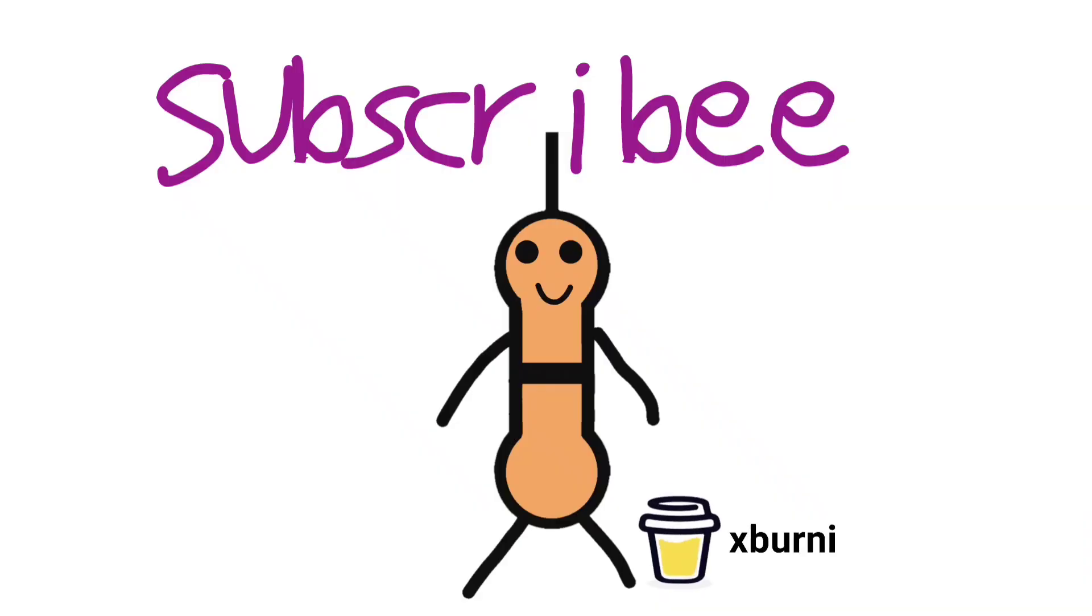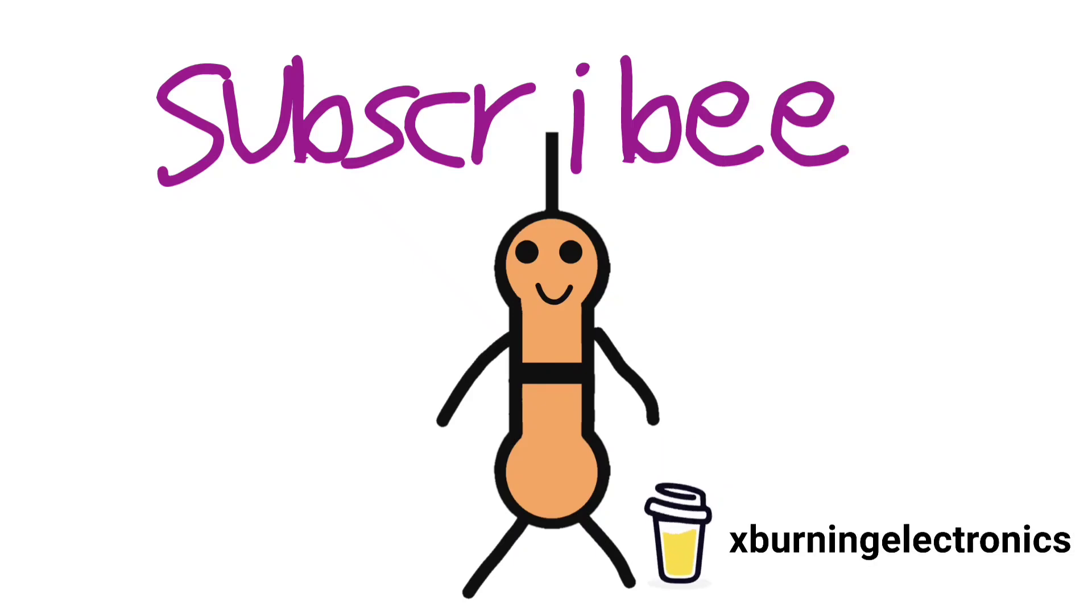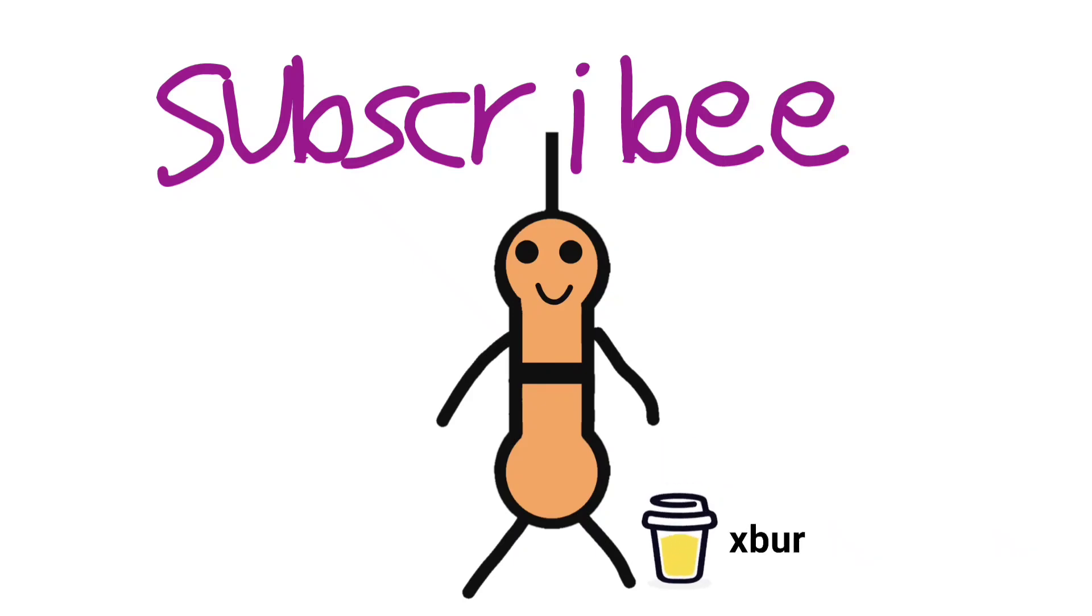Okay guys hope you enjoyed leave a like subscribe and see you next time bye.